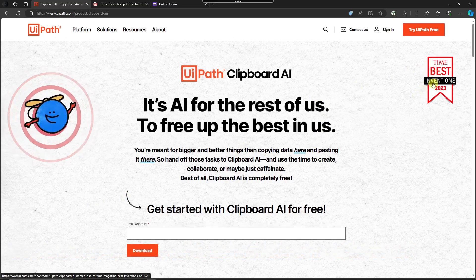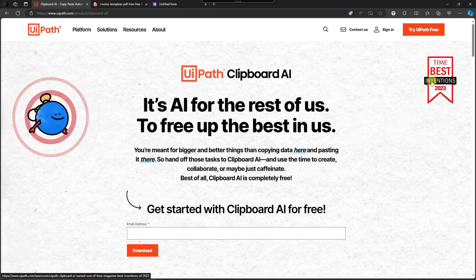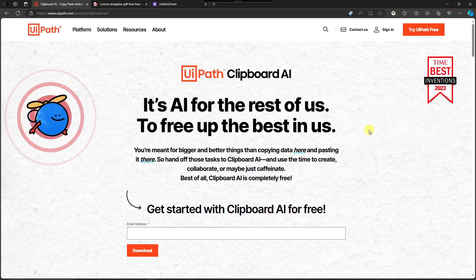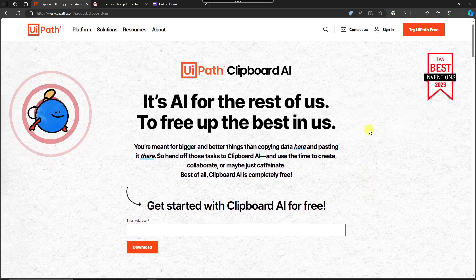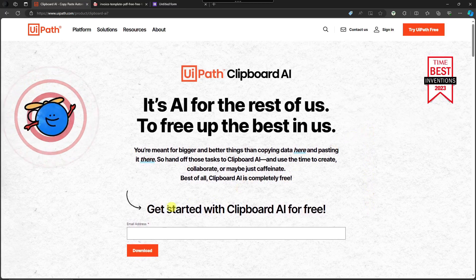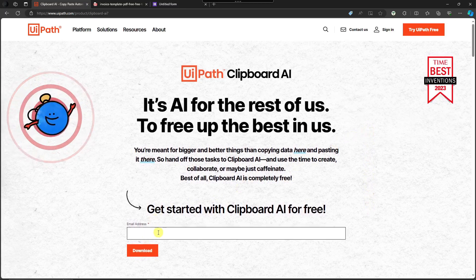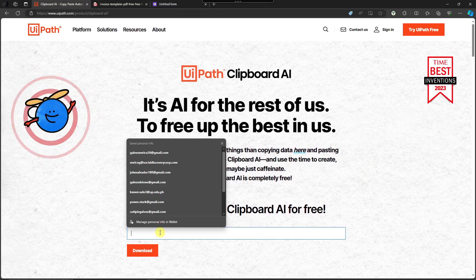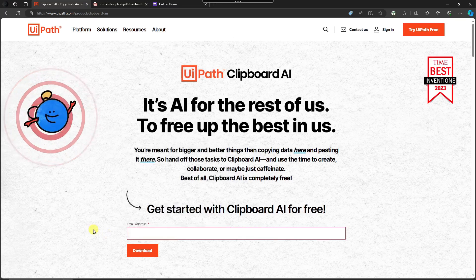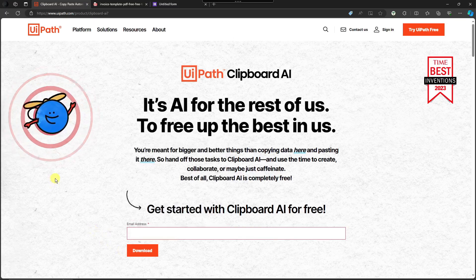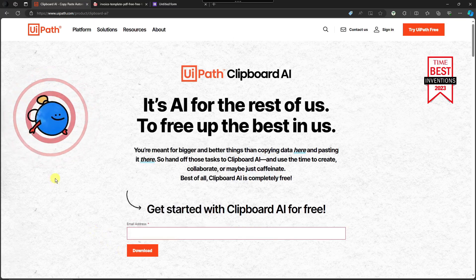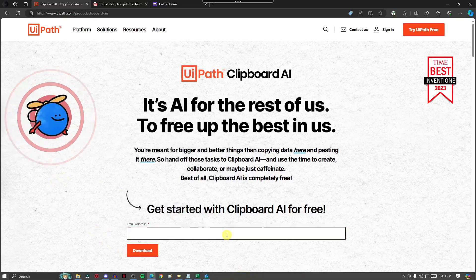It was featured in Times magazine. So the only thing you need to do with this one is input your email address right here and basically click on download. Install the application, it should look like this one.